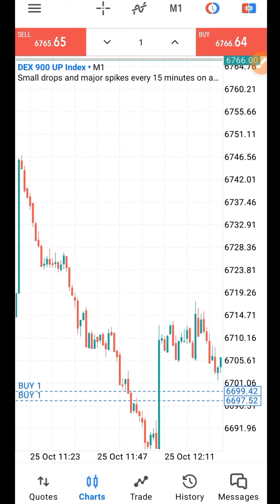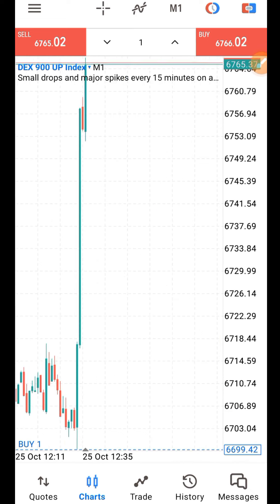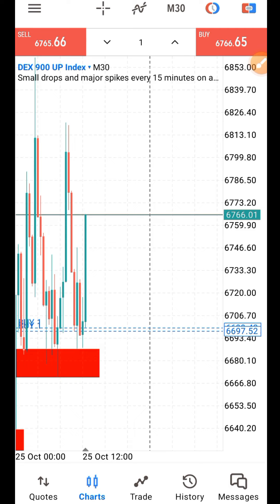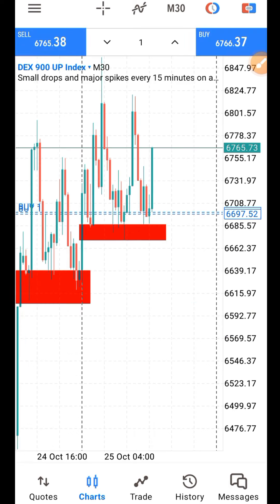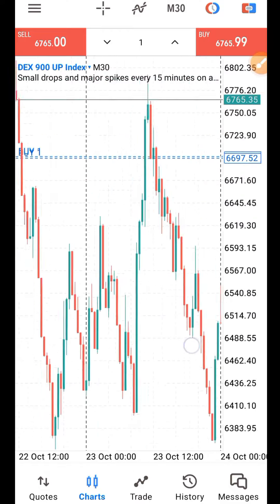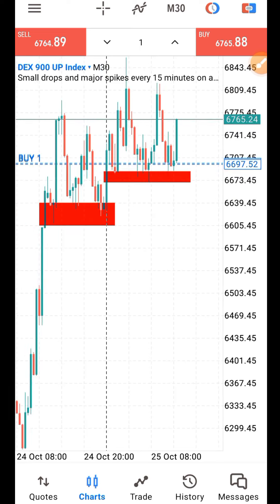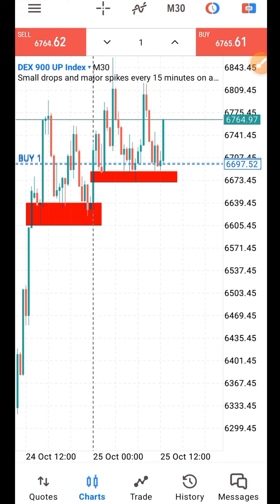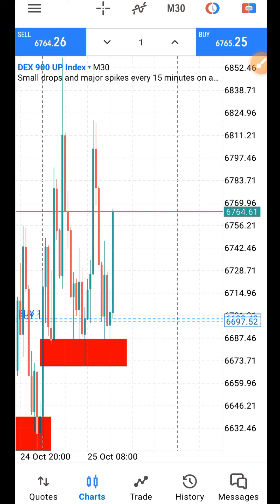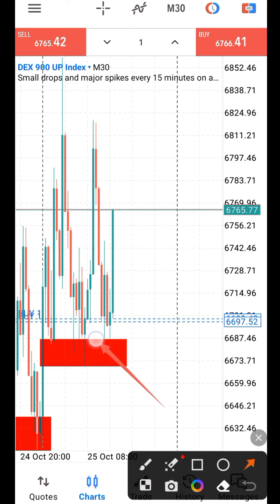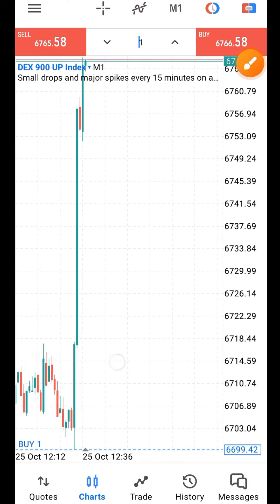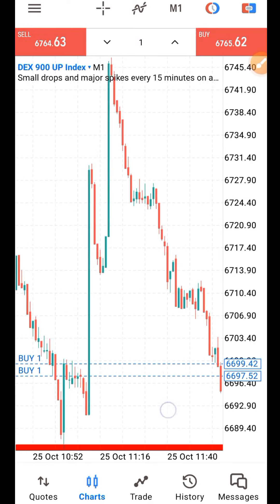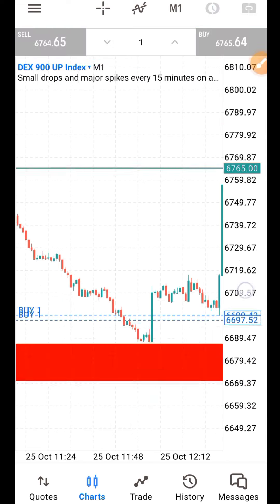To catch a spike on DEX 900 up and down: when you are trading up, go to the 30-minute timeframe, find a support level. You can see that the market is trading up. What we need is the spike, so find the support level. You can see the place I marked out — this is the support level — and when price comes back to that level...